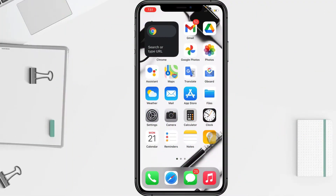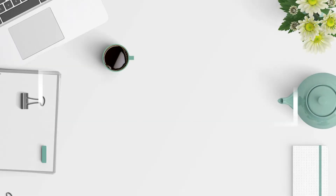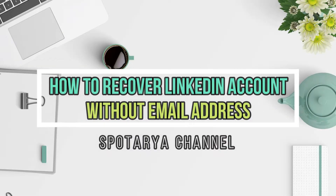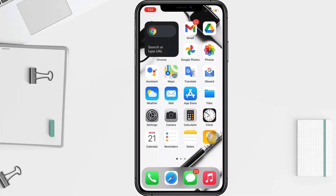Hi guys, welcome back to the channel. Today in this video I'll show you how to recover your LinkedIn password without email. Before you continue, I hope you like, comment, and subscribe to support this channel, and don't forget to hit the notifications bell. So without any further ado, let's get started.